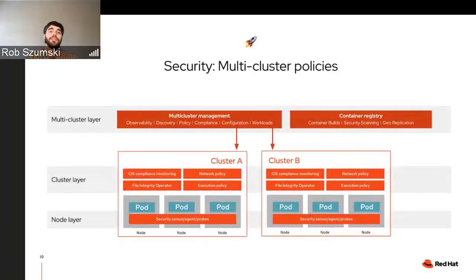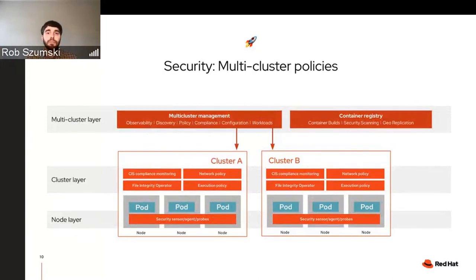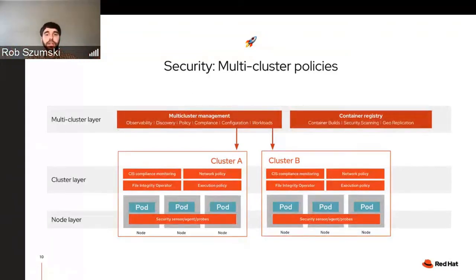Let's zoom back up into the multi-cluster arena for security. We've got our multi-cluster tools, and the policies we just looked at — we don't want them on just one cluster, we want to get them down to all of our clusters. It's not just blocking execution policy — it's network policy, it's CIS compliance. We'll hear more about this in the open cluster management arena. When talking about hundreds of clusters, they might be out on telephone poles and other remote sites that can be physically attacked. So we've got our file integrity operator and other tools to look at host state and make sure no one has done malicious things. And at the node layer we're installing sensors, agents, and probes that make all of this happen.